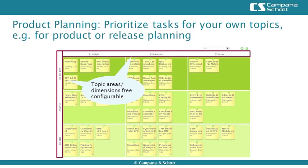Another use case is product planning. Here you see different products on the vertical and priority on the horizontal axis. New product ideas can be prioritized easily.